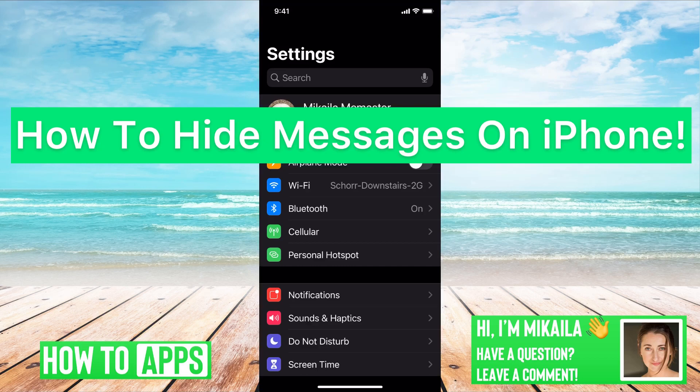Hey guys, it's Mikayla and today I'm going to walk you through how to hide messages on your iPhone. It's pretty quick and simple, so let's jump in.